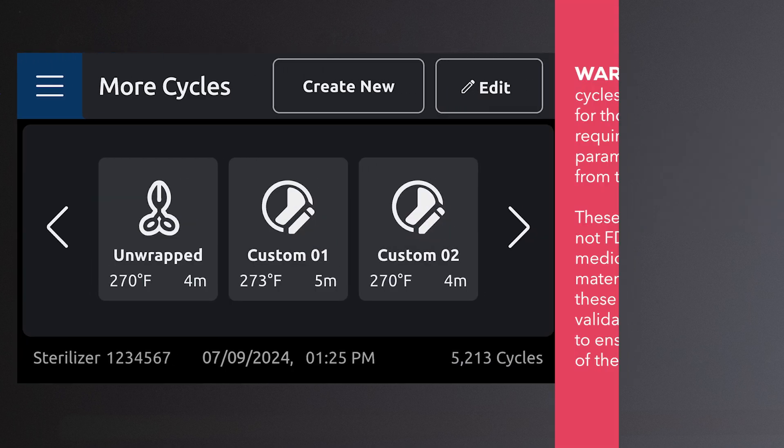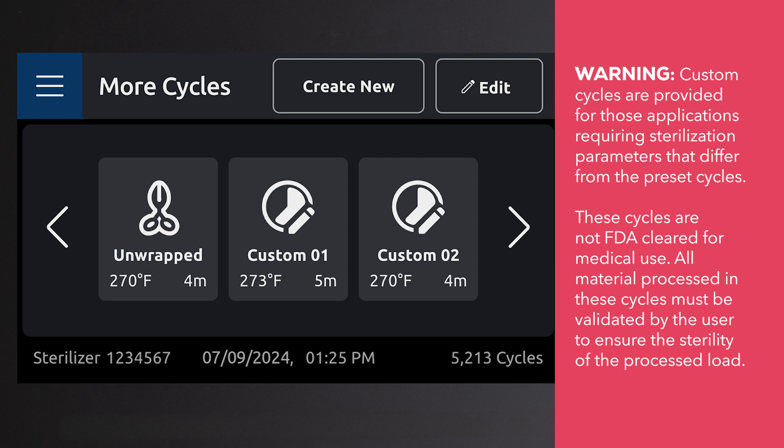Custom cycles are provided for those applications requiring sterilization parameters that differ from the preset cycles. These cycles are not FDA cleared for medical use. All material processed in these cycles must be validated by the user to ensure the sterility of the processed load.